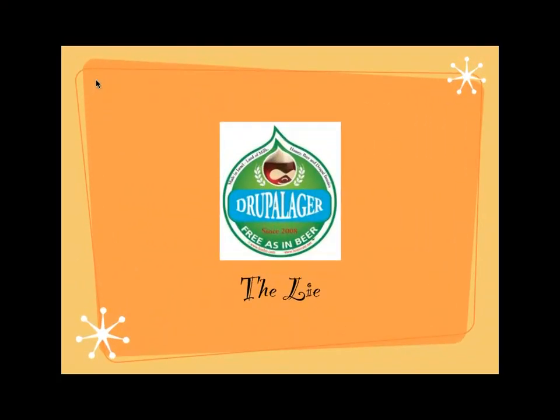Here's the lie. They say Drupal is free as in speech, free as in beer. Okay, sure, it's free. You don't have to pay to download it or anything, but it's not free as in beer. You're not going to take it, drink it, have a good time. You're going to take it, install it, take care of it, install core updates, install updates to modules, debug. You're going to do a lot of stuff. So, this is the truth.